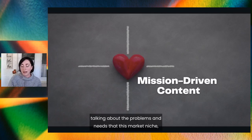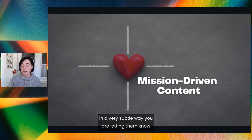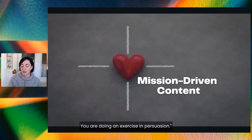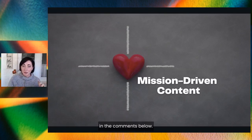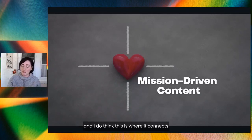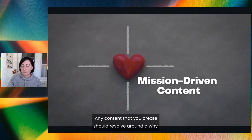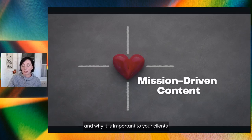It says: 'Develop content talking about the problems and needs that your market niche — your ideal client target audience — suffers, and educate them about the possible solutions that exist. In a very subtle way, you are letting them know that you are an expert on the subject and that you know how to solve it. You are doing an exercise in persuasion.' I'll post the link to the full article in the comments. The number one best practice: always ask why. As you're preparing to post a piece of content, always ask why. Any content you create should revolve around a why — always think about why you are writing it and why it is important to your clients or potential clients.